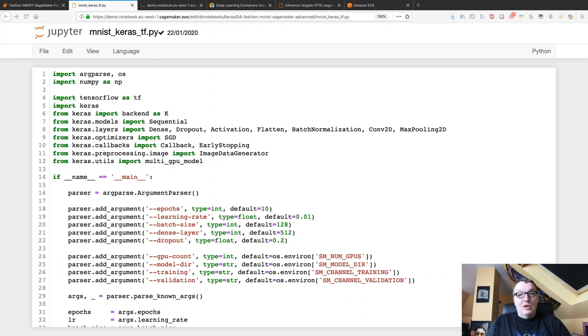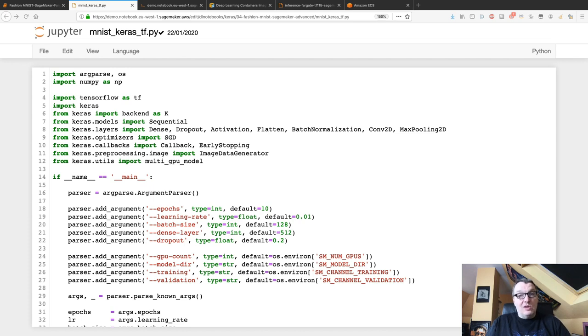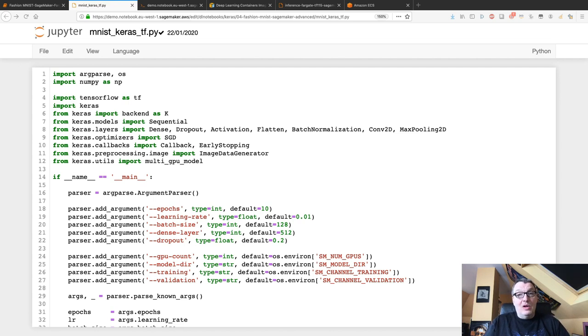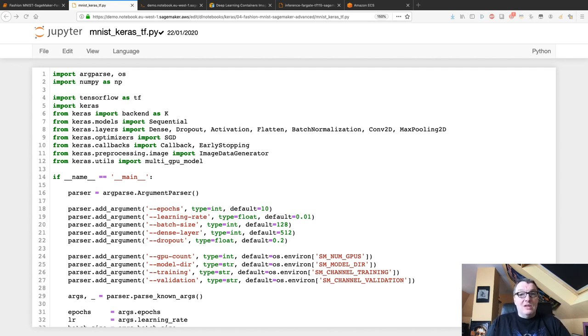Hey, hi everybody, this is Julian from AWS. In this video I'd like to show you how to combine SageMaker to train machine learning models and Fargate to deploy on fully managed containers. Pretty cool combination.